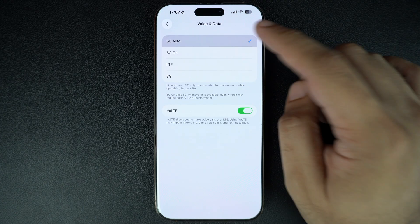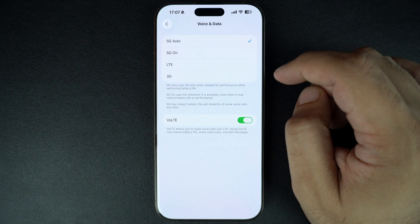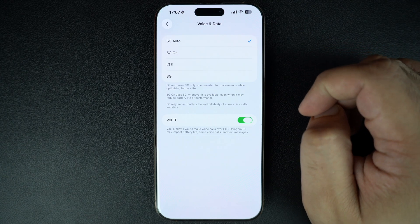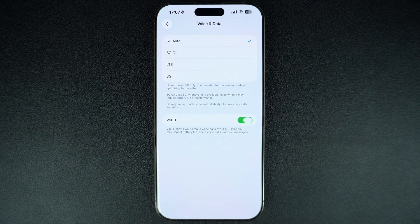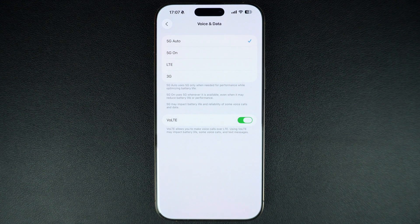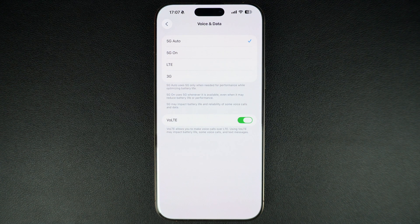And that's it. That's how you can turn 5G on or off on your iPhone. If you found this video helpful, then don't forget to hit the like button and subscribe to our channel for more iPhone tips. Thanks for watching.